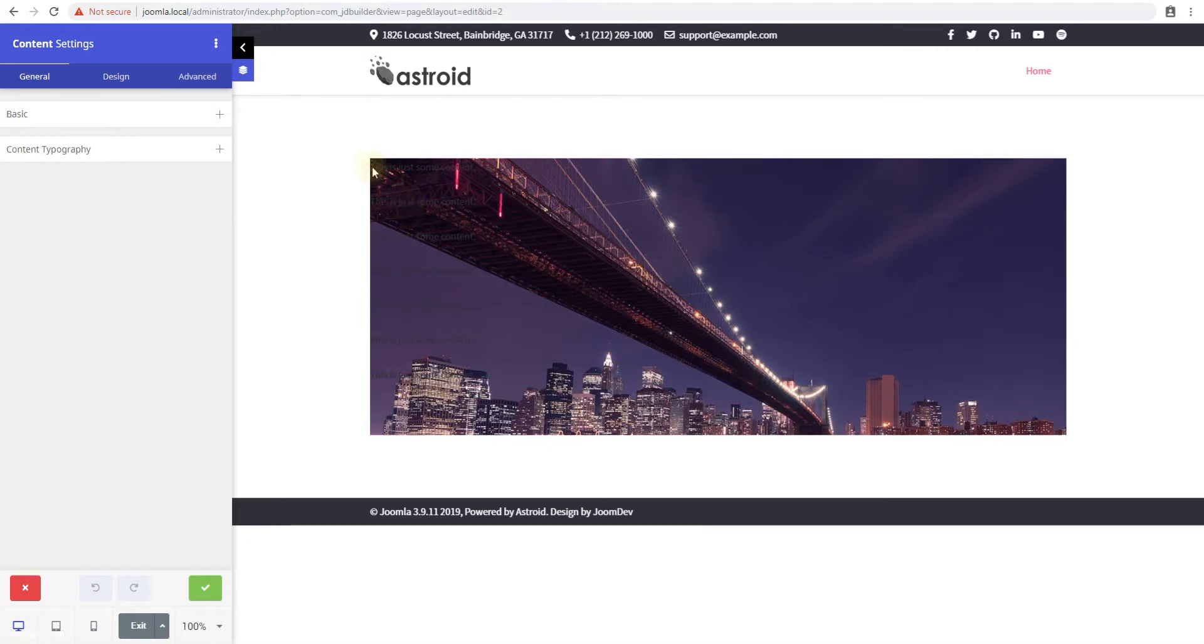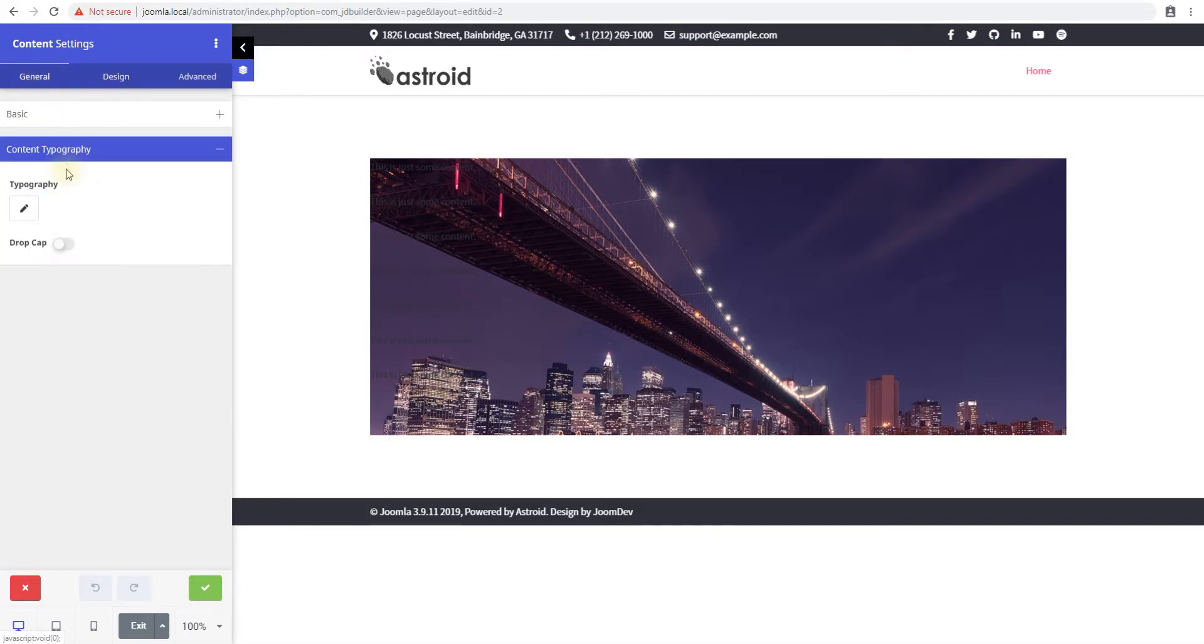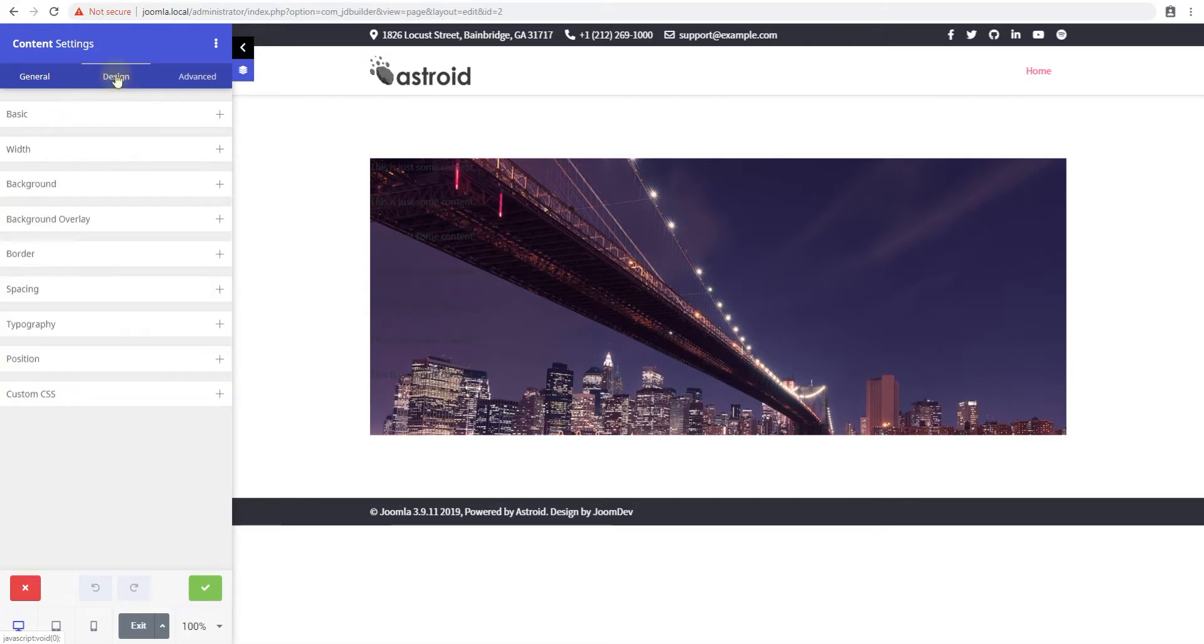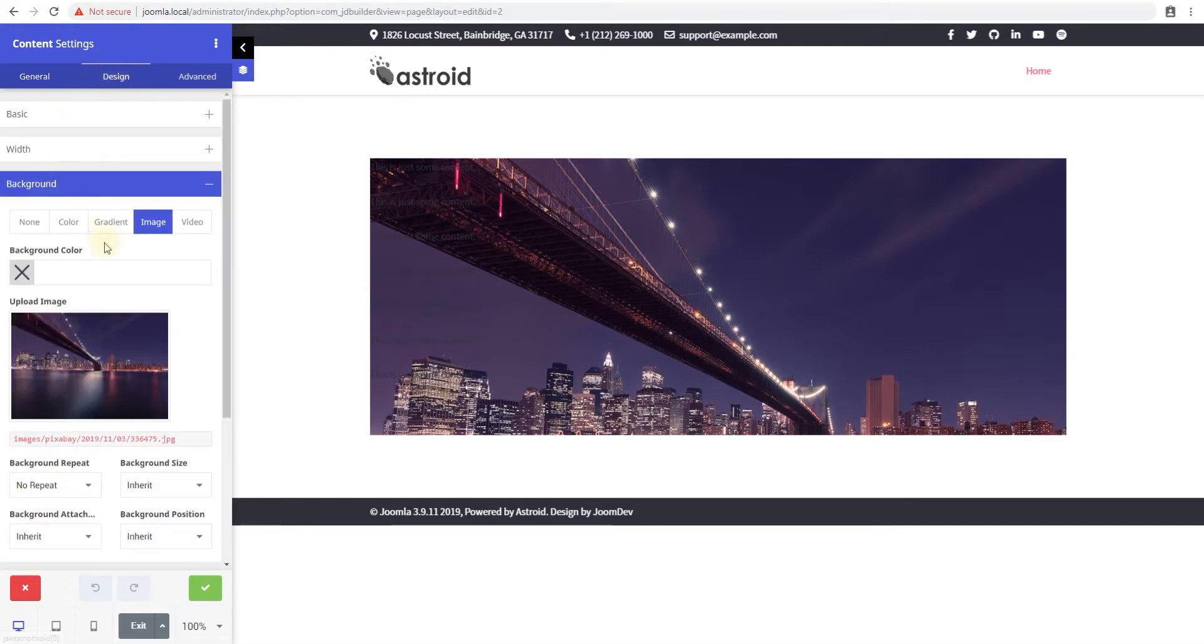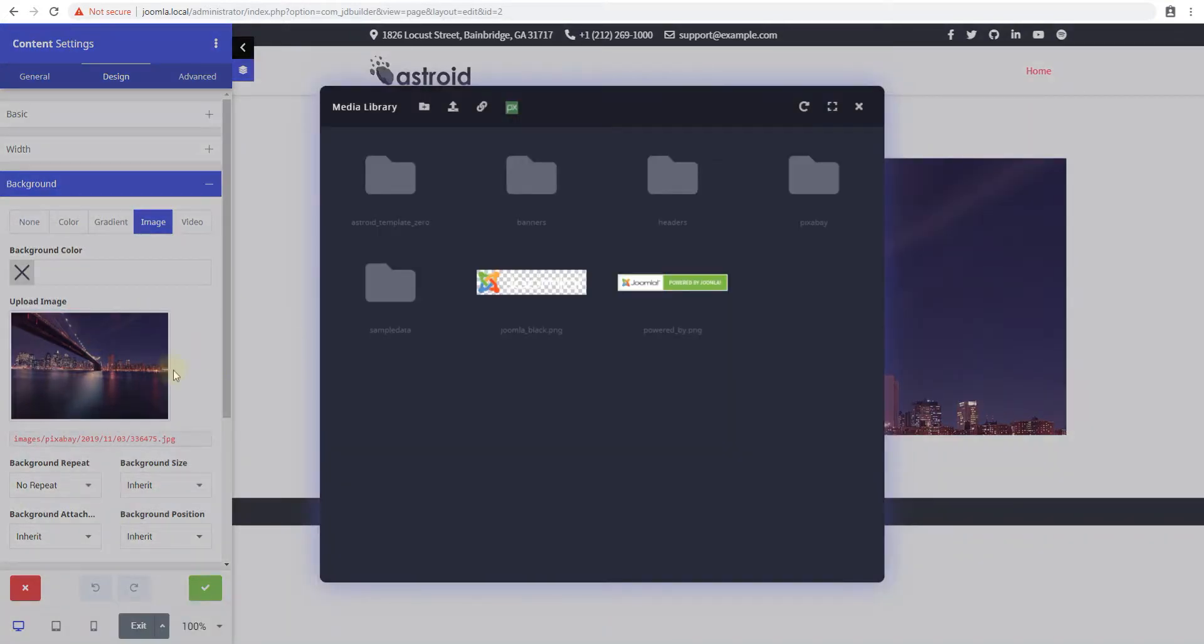You have the ability to use this wherever you can use images or videos. In this case I'll go to the background for my content element. I'll go to design background and I'll try to change this image. Instead of selecting an image from here I'll just click Pixabay.